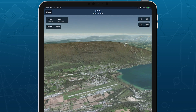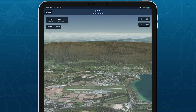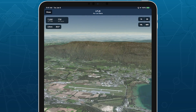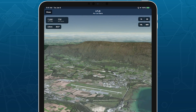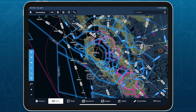Airport 3D View is available with Performance Plus and Business Performance subscription plans. You can access any airport's 3D View by tapping the 3D View button on airports or in the airport pop-up on maps.